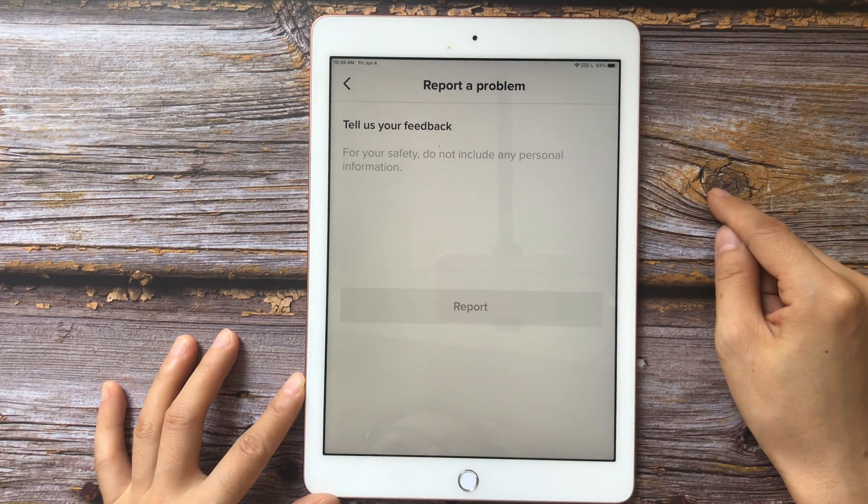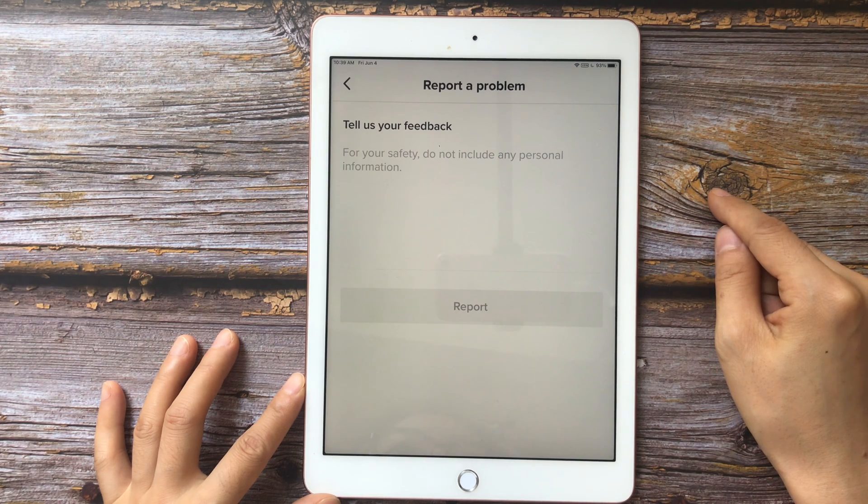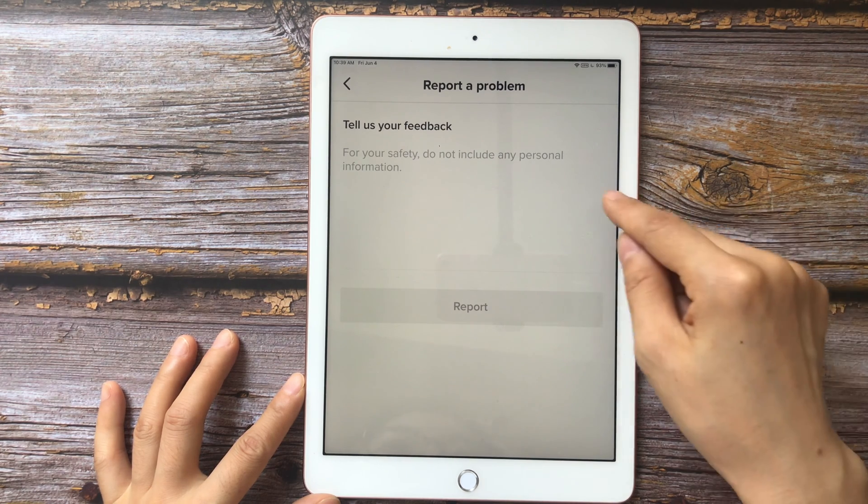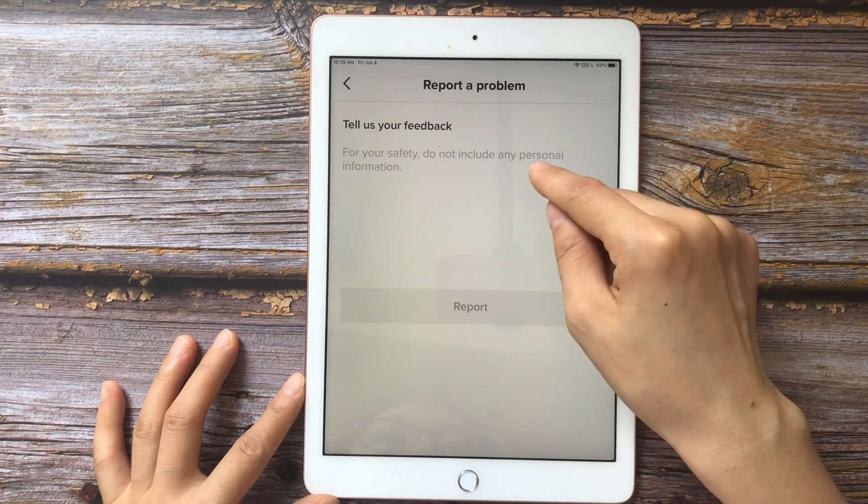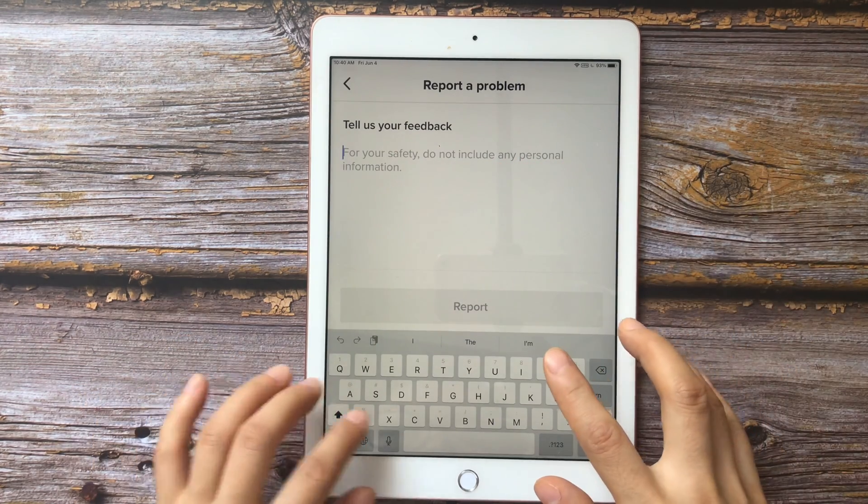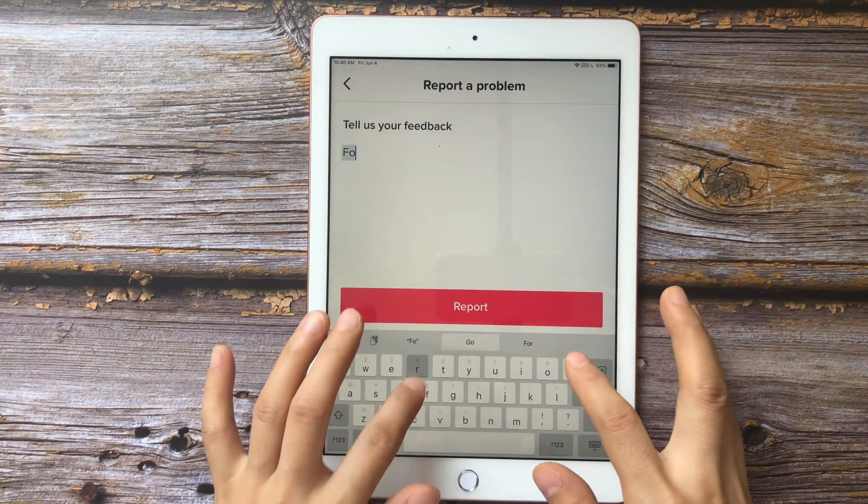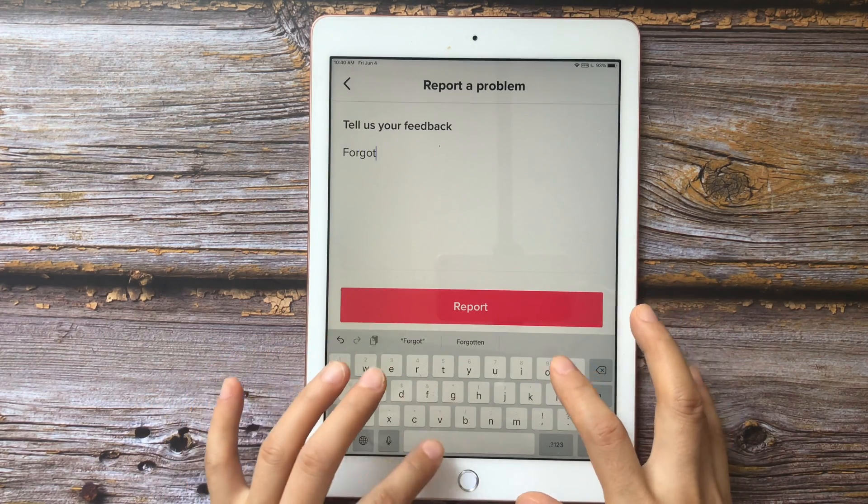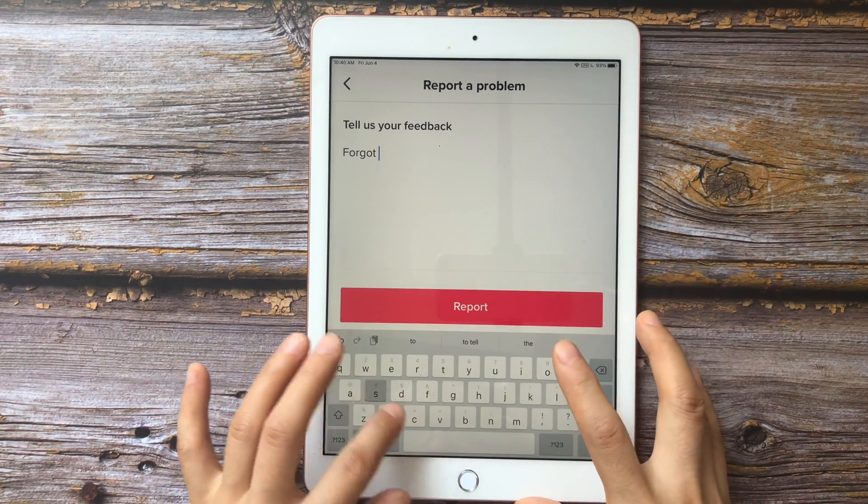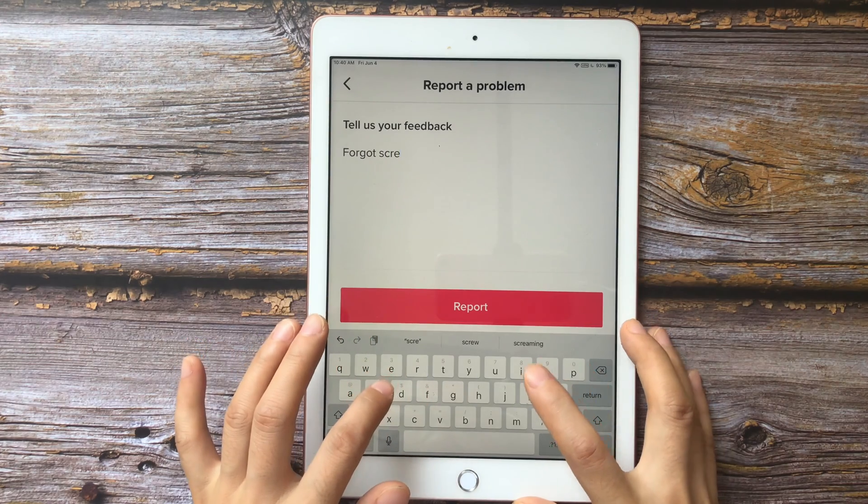In the Report a problem page, enter the information about your issue. Enter forgot screen time passcode.